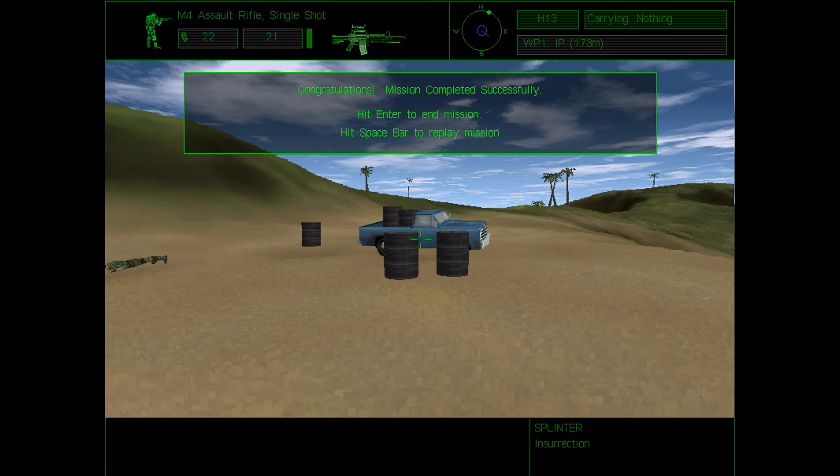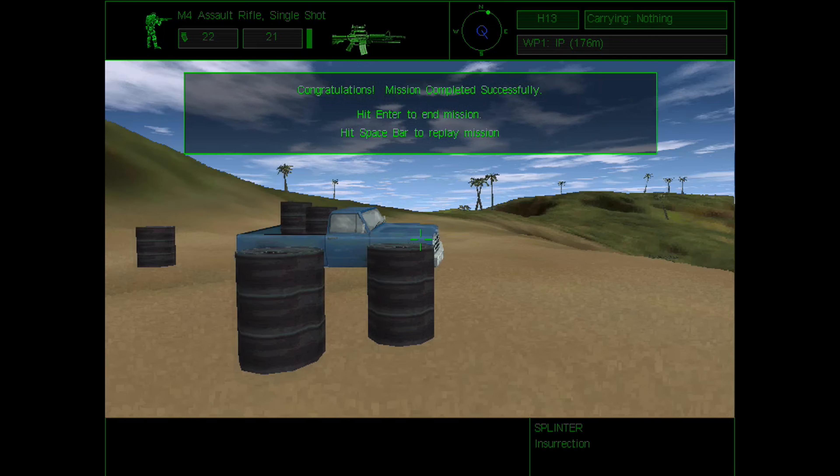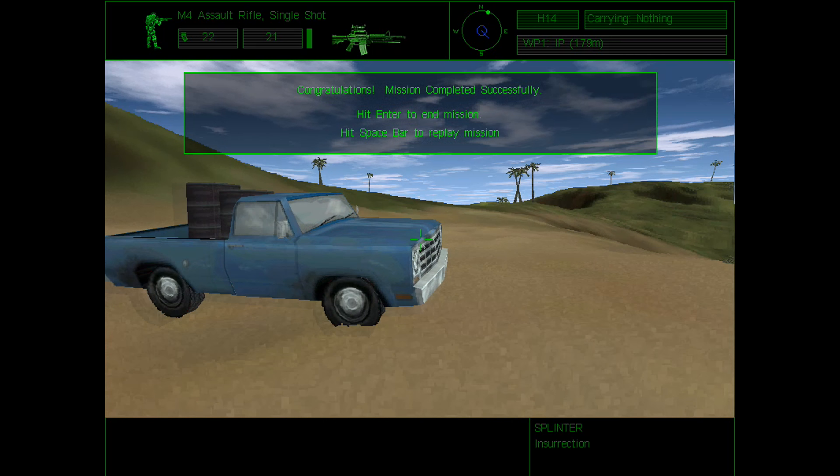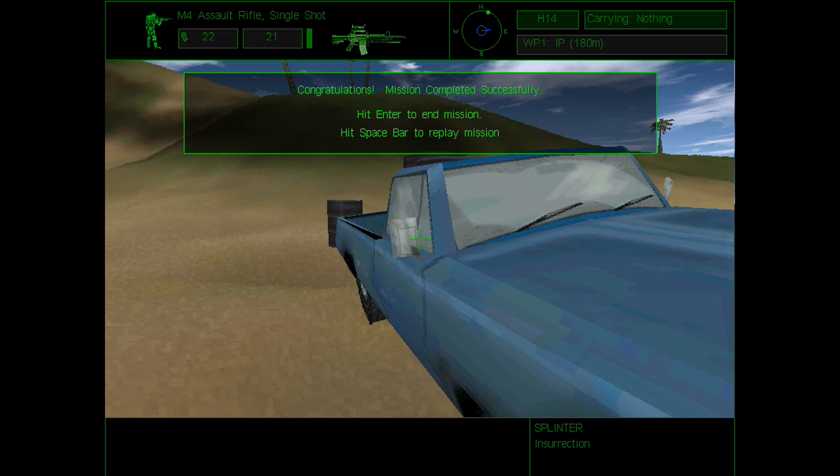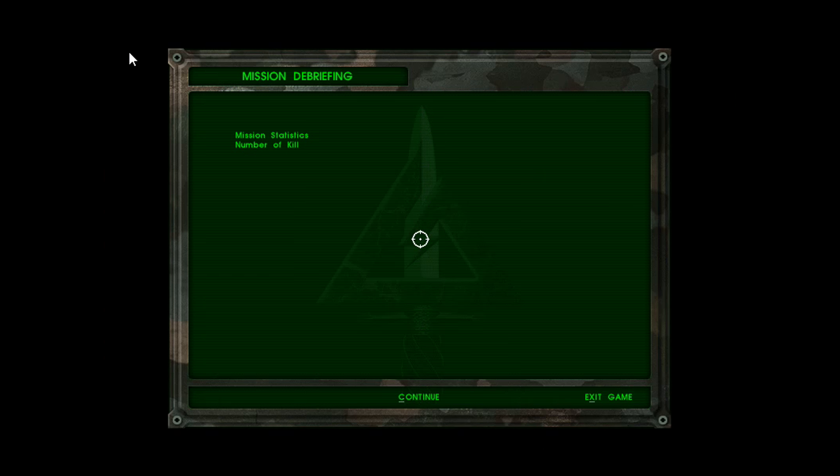So we are now at our extraction point, so I guess we're just gonna take this truck and run out, but mission accomplished.